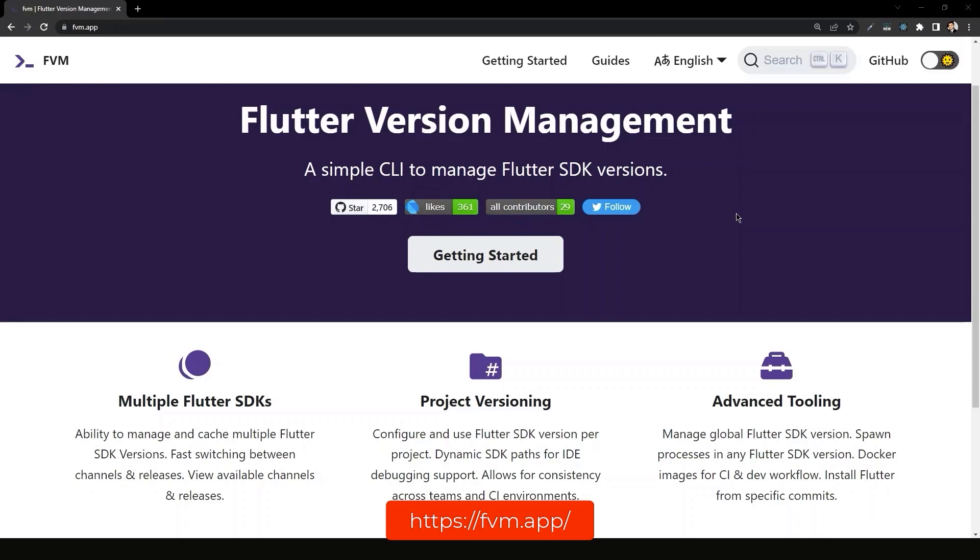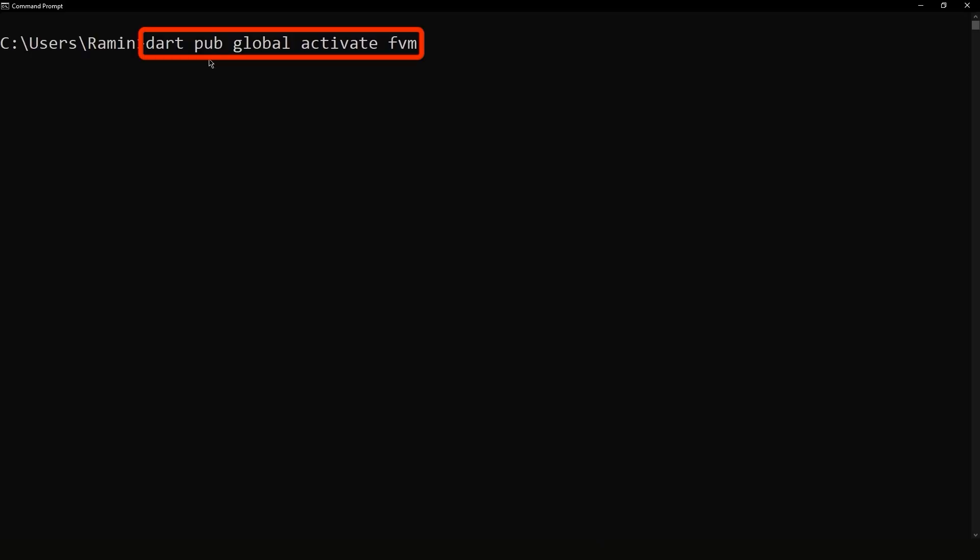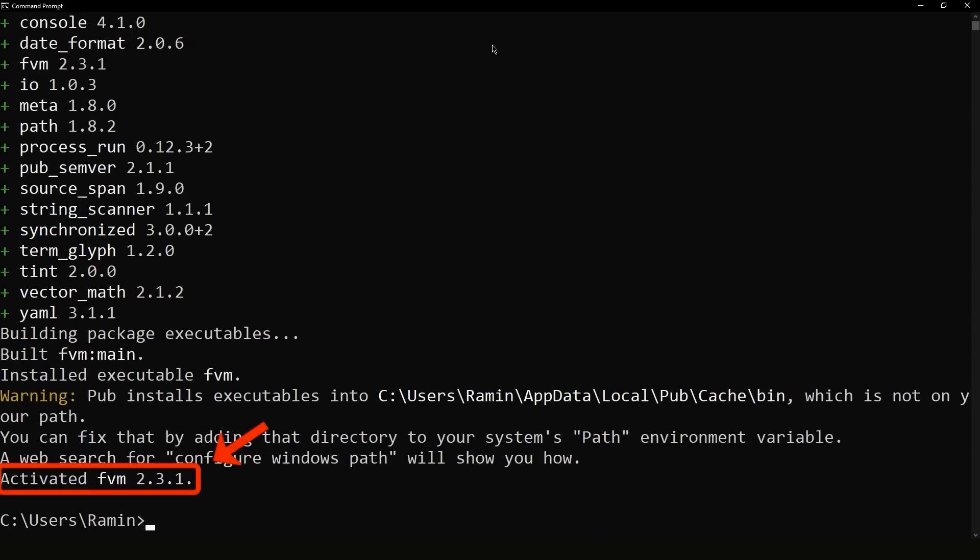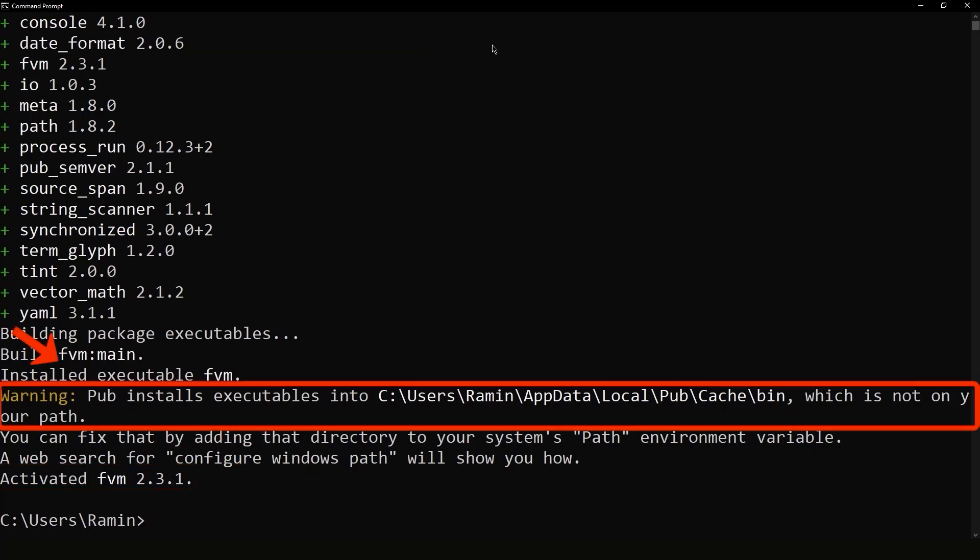For the FVM installation, we will open the terminal and run this command. And as you can see here, we have installed the FVM successfully.